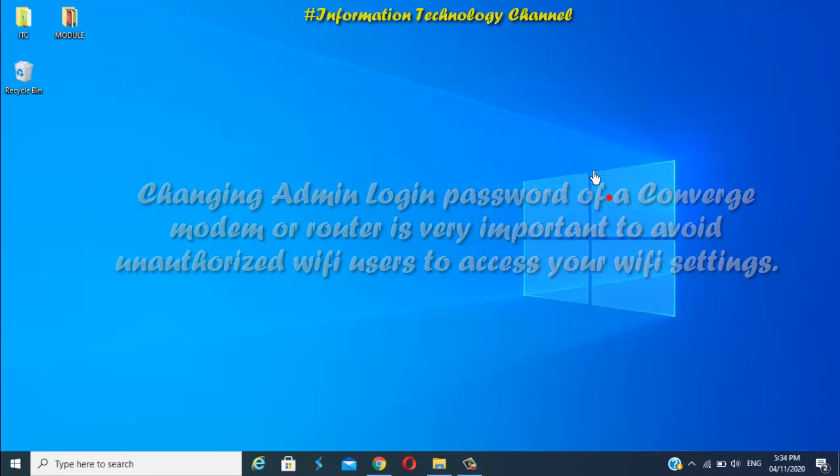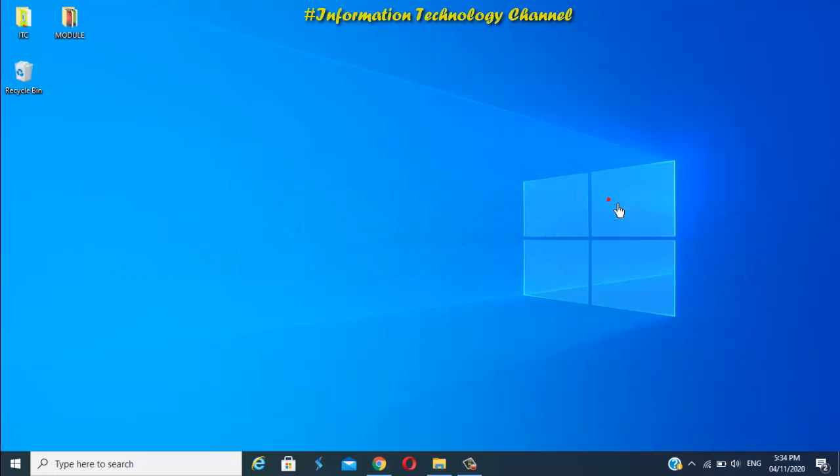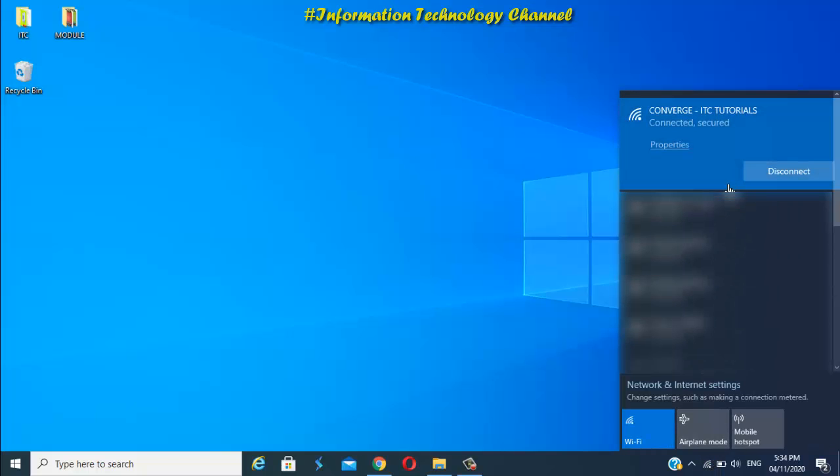You can do this in any device like phone, laptop, or desktop computer, but for this video I'm going to use my laptop for a bigger screen. So now let's start, friends. First, connect your device to your Converge Wi-Fi.